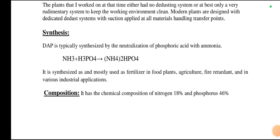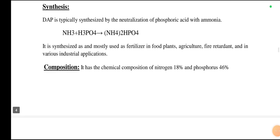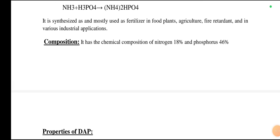Diammonium phosphate is typically synthesized by the neutralization of phosphoric acid with ammonia. When ammonia reacts with phosphoric acid, it produces ammonium hydrogen phosphate. It is synthesized and mostly used as a fertilizer in food plants, agriculture, as a fire retardant, and in various industrial applications. The composition of diammonium phosphate is 18% nitrogen and 46% phosphorus.